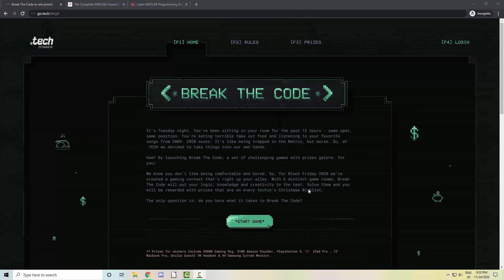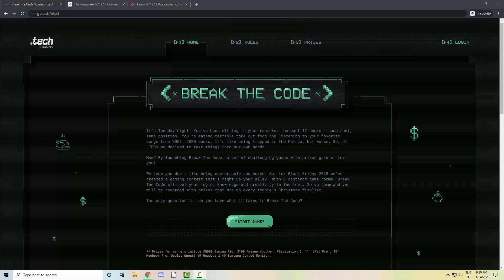Hello everyone and welcome to this brief update video. One of our channel sponsors is currently running a pretty awesome Black Friday promo. The team over at Get.Tech is currently running a contest called Break the Code, which is a game where you'll be presented with a series of puzzles to solve.